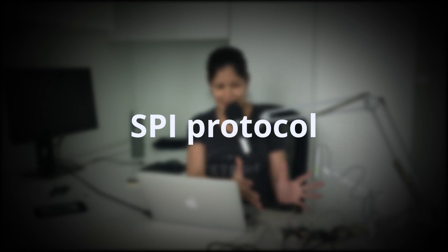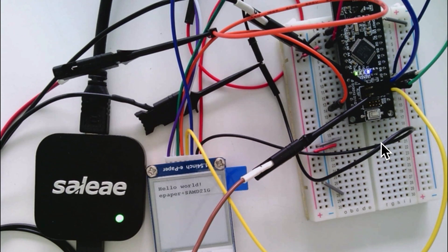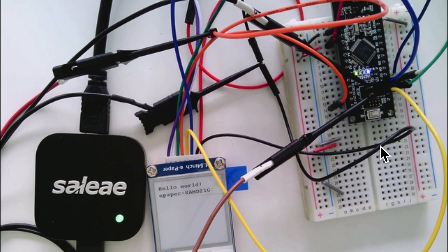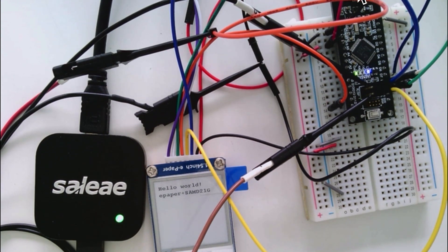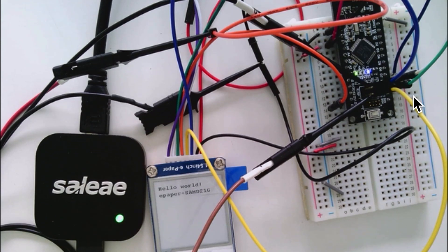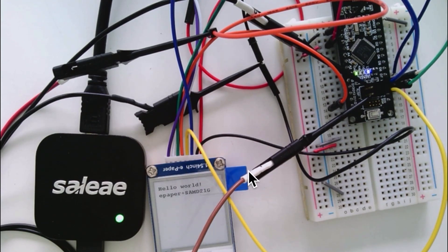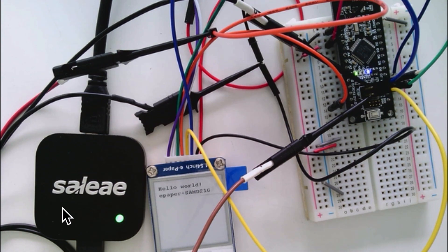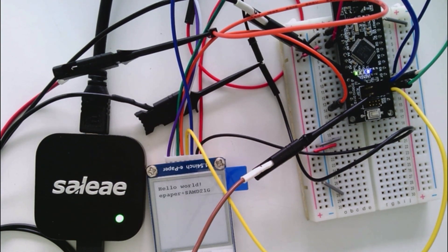Now there's a lot of things happening right here on my table. And as you can see it's really messy because we have this microcontroller I'm using back Arduino M0 with SAMD21G. And there you have the e-ink screen and the logic Saleae analyzer.